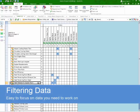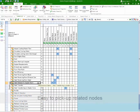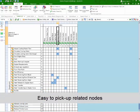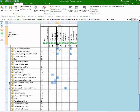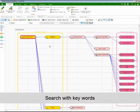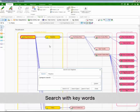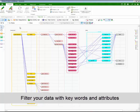Data filtering is crucial when the data gets big. You can filter and highlight related items by easy operation. You can also search for data with keywords, or filter data using attributes.